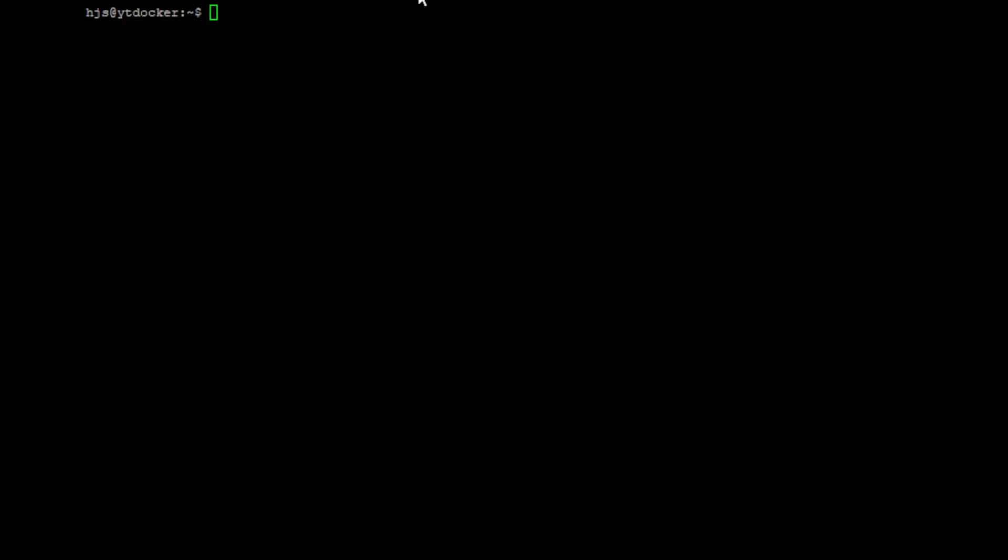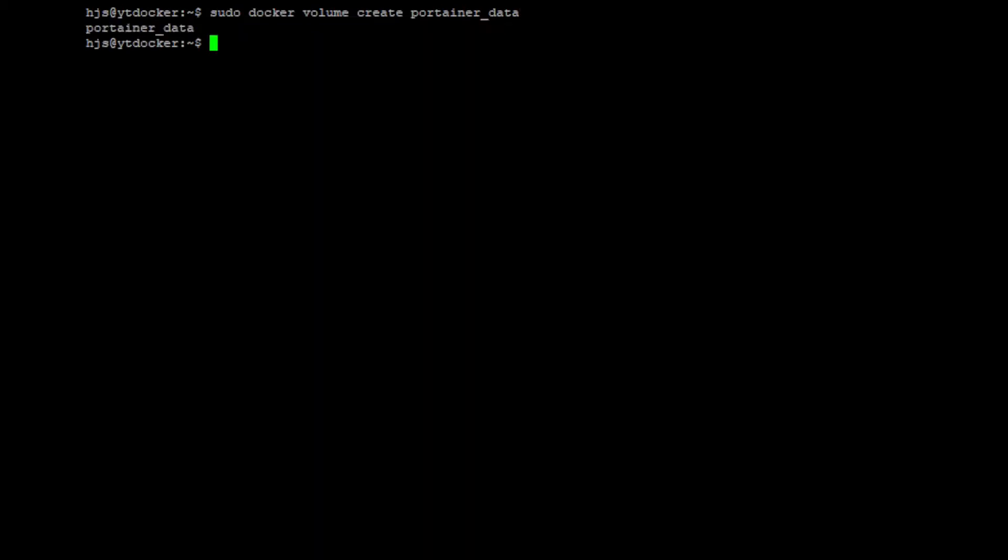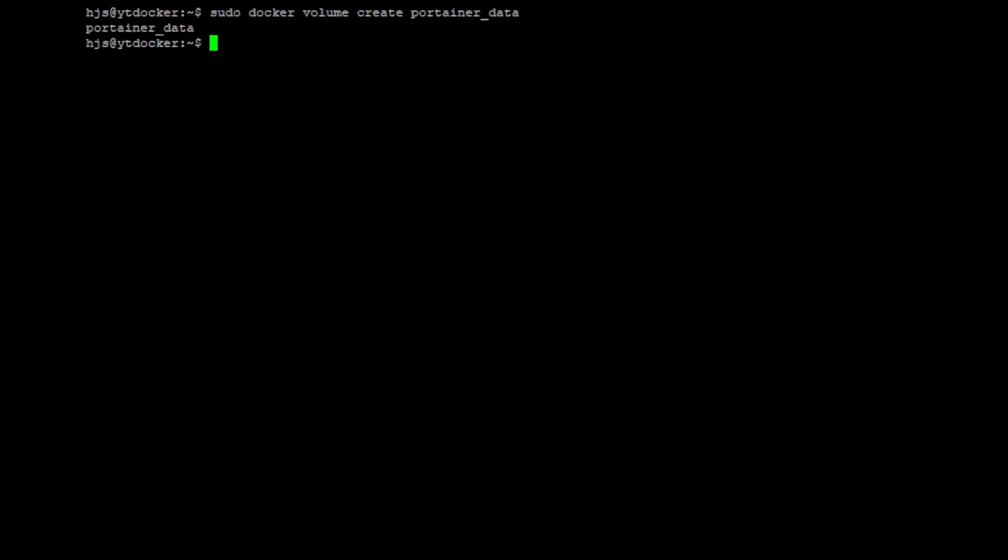The first command that we're going to do is sudo docker volume create portainer_data. So what that is, an explanation is it's the volume that Portainer is going to store its data in, so all of our configs, username, passwords, etc. So we press that and it returns the name of it, that means that it's created.